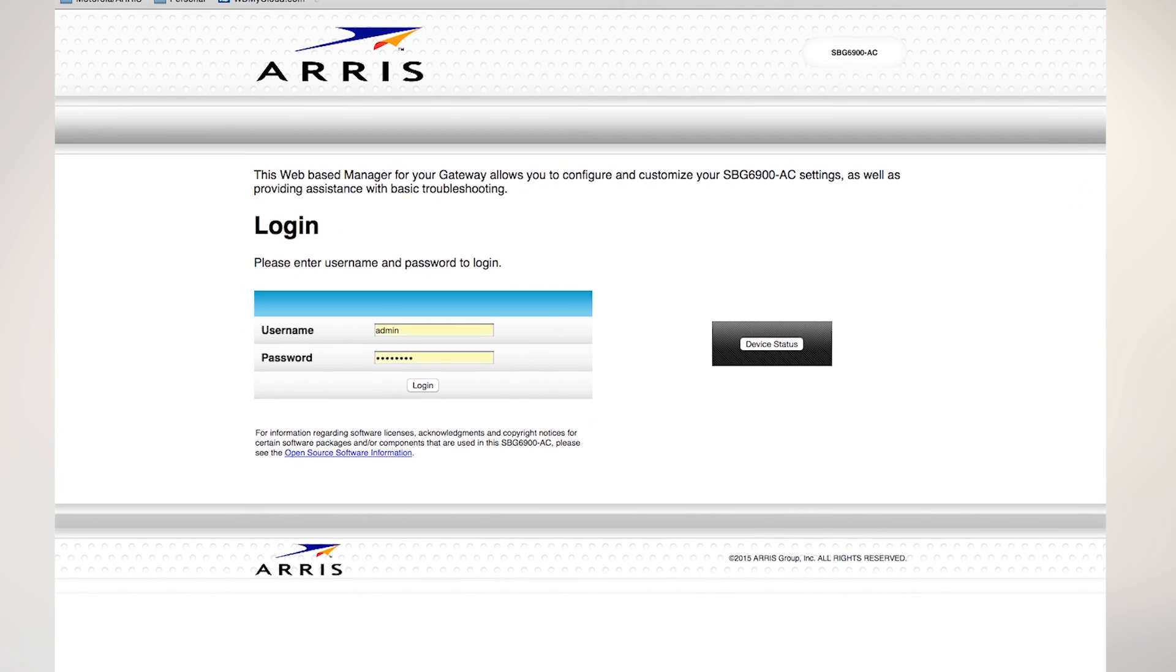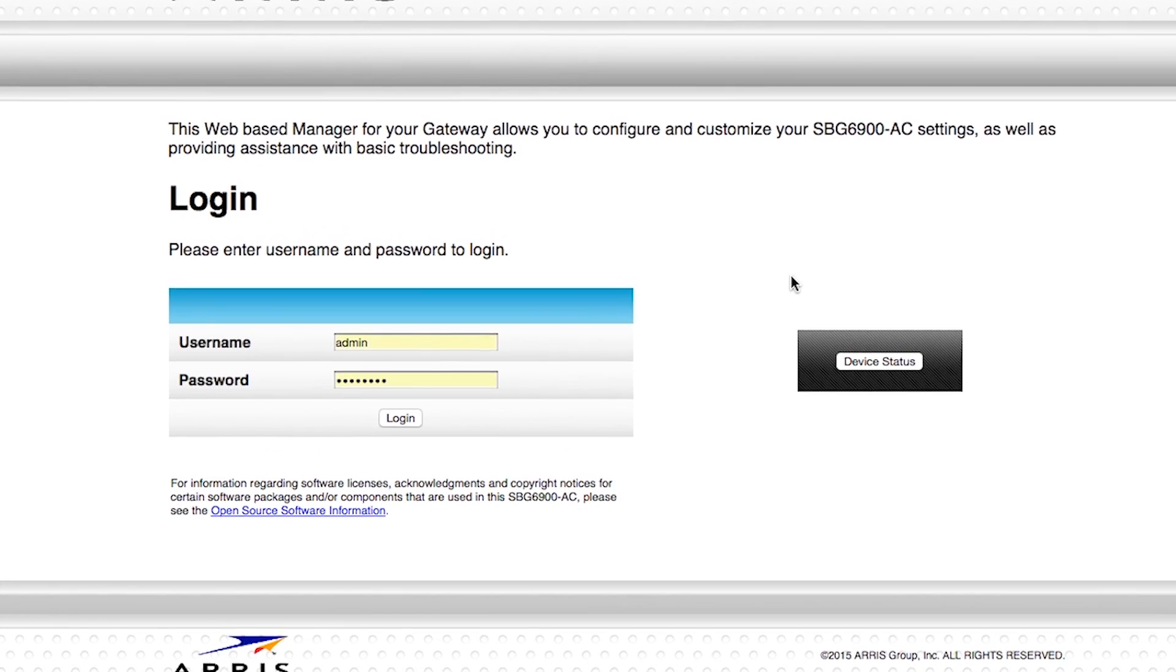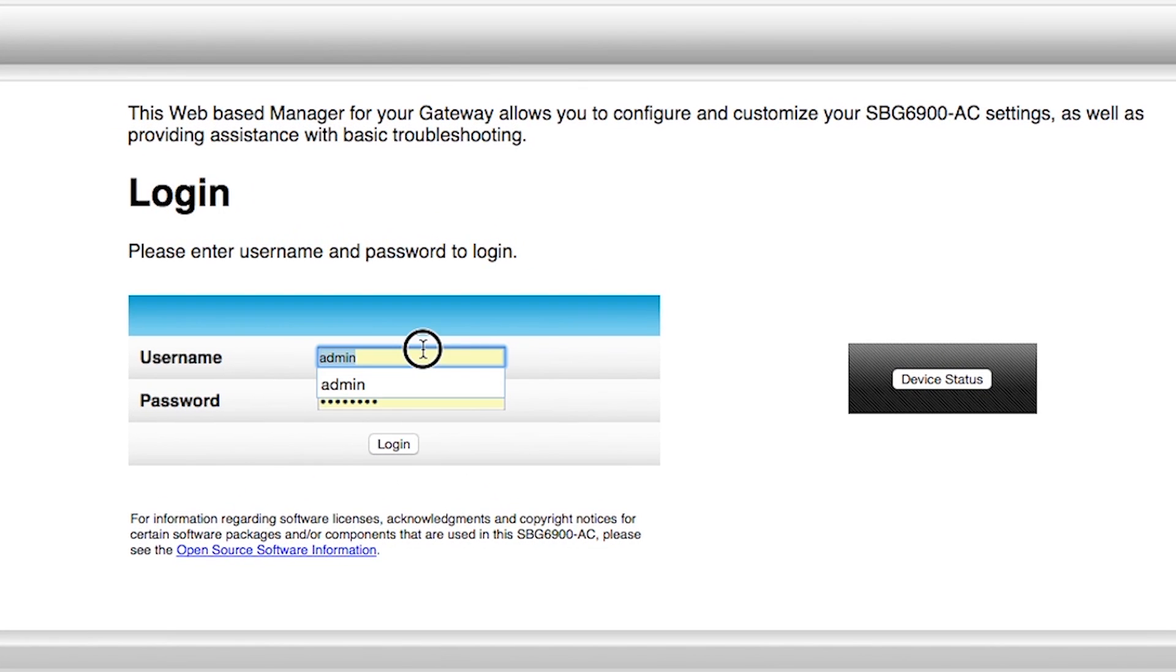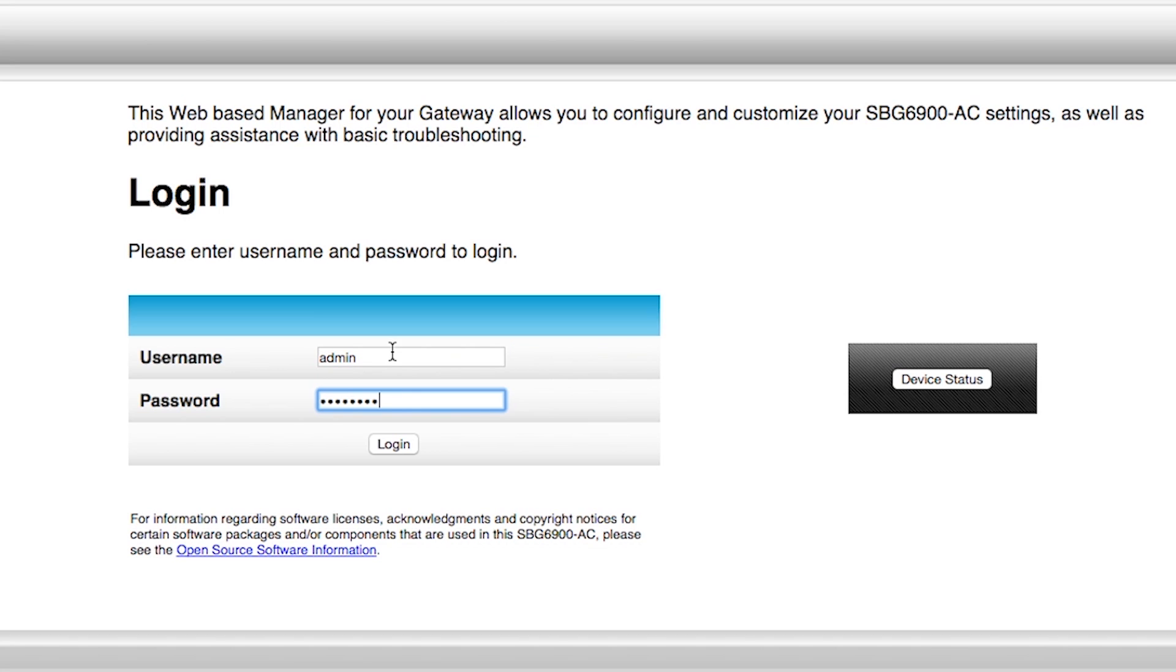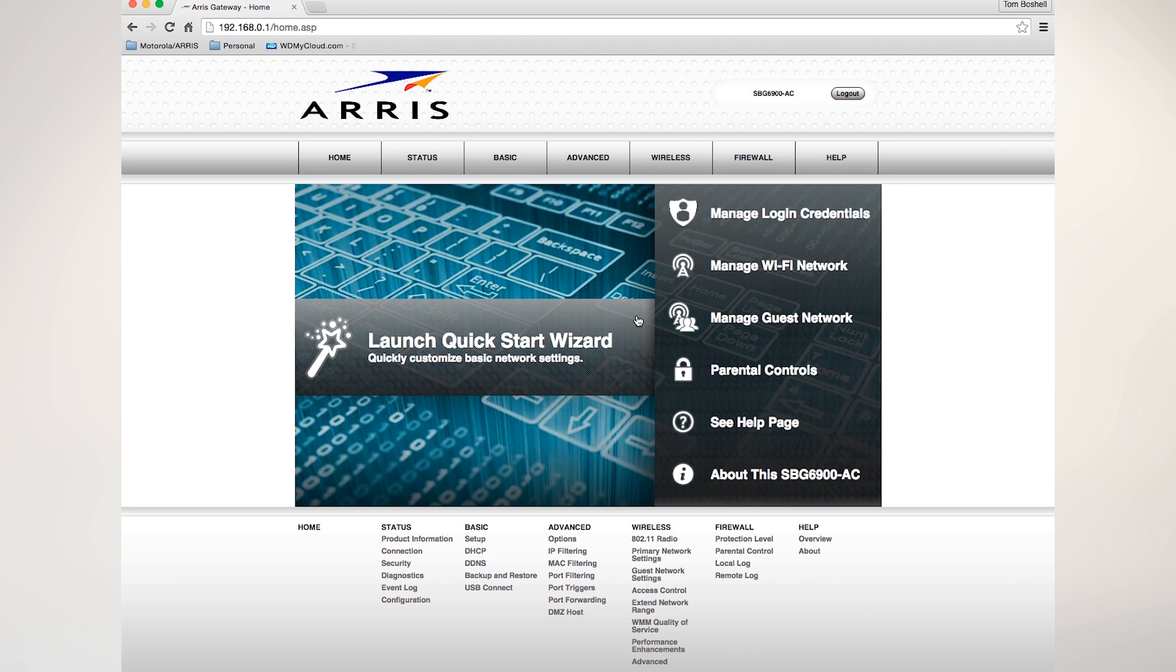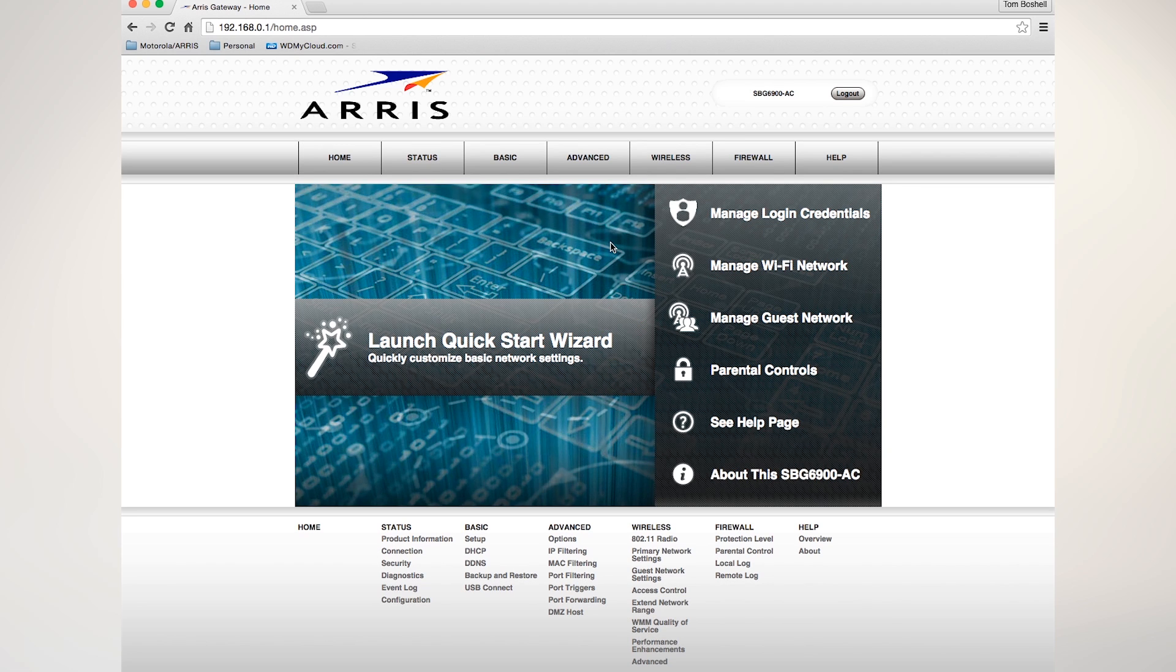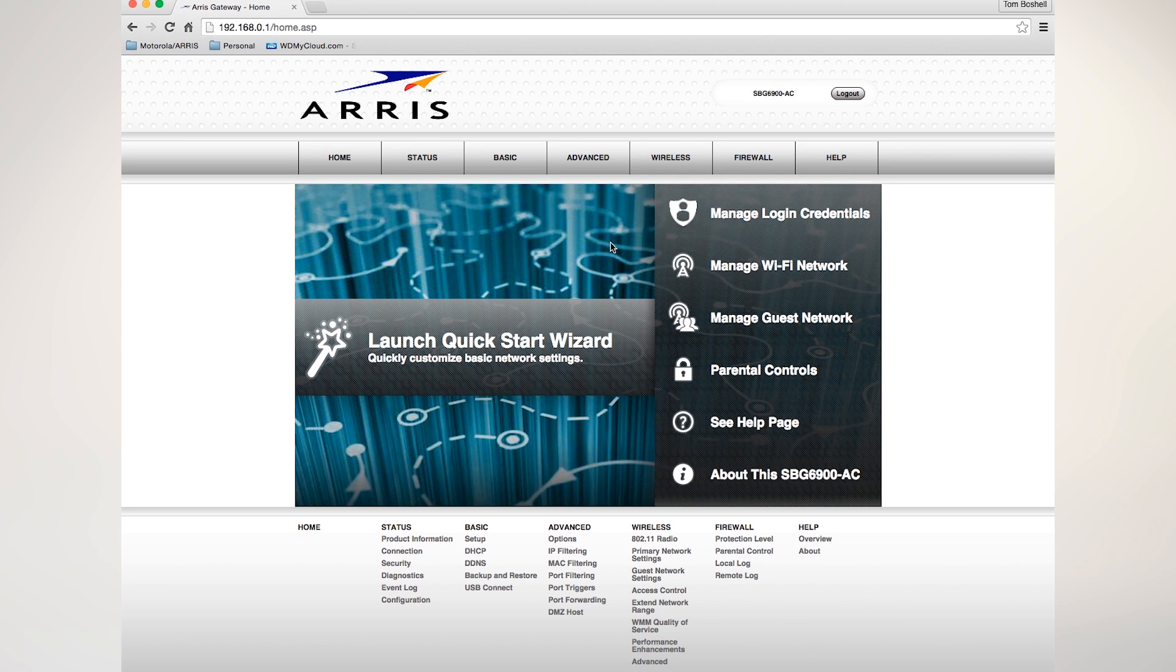It will take you to a login screen for the web manager where you will type the username, which is admin, the password, which is password, and then click log on. That will launch the ARRIS web manager page.